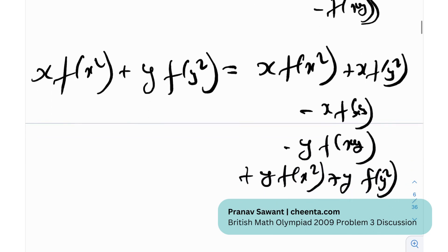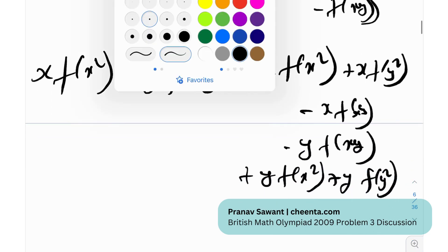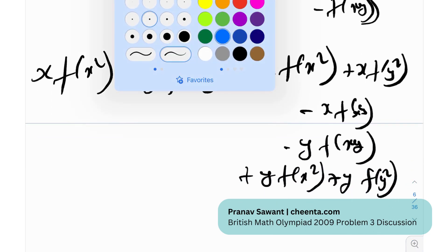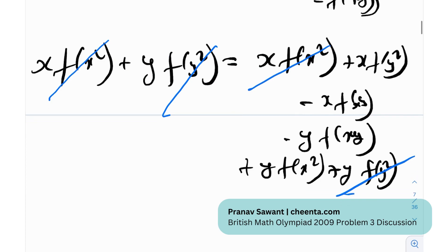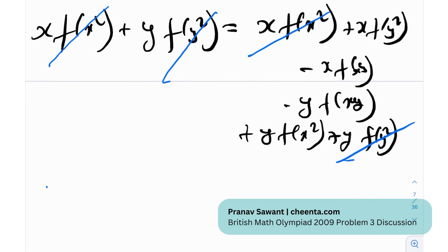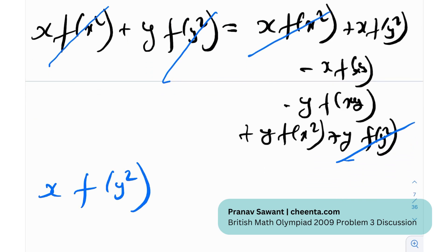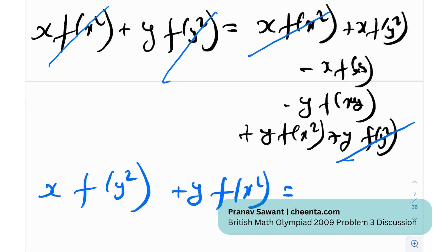After expanding and comparing both sides, we can cancel common terms. What remains is: x·f(y²) + y·f(x²) = (x + y)·f(xy). That's quite an important intermediate result — let's keep it for later.